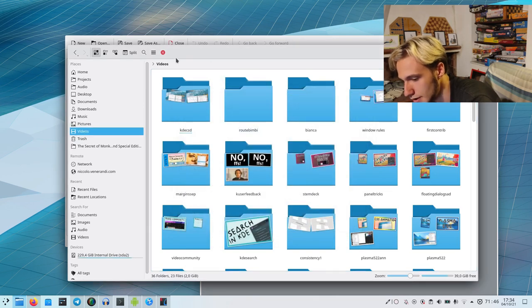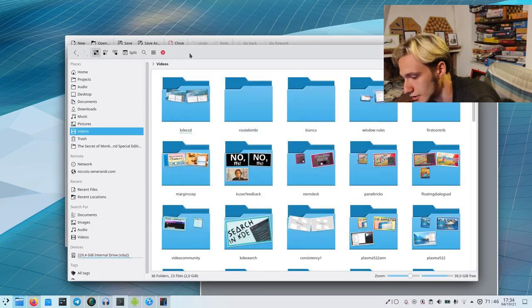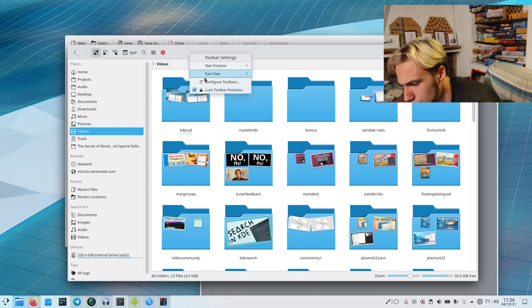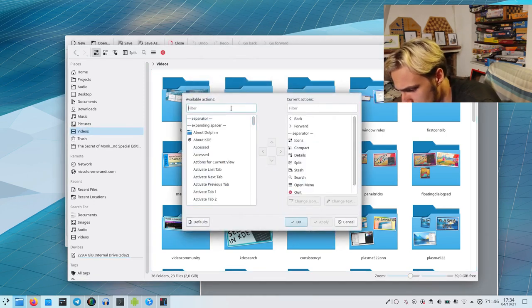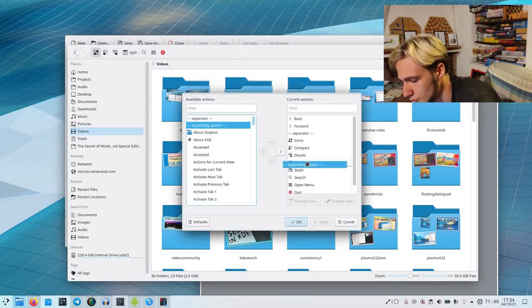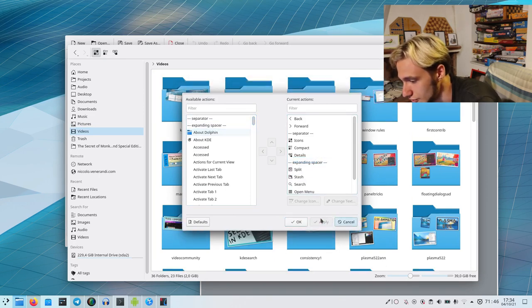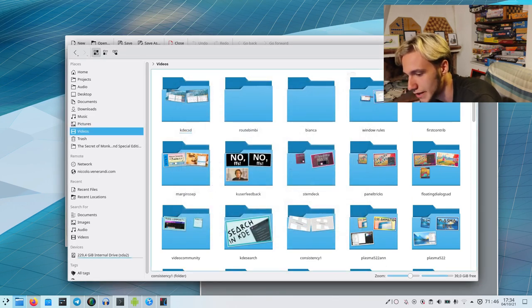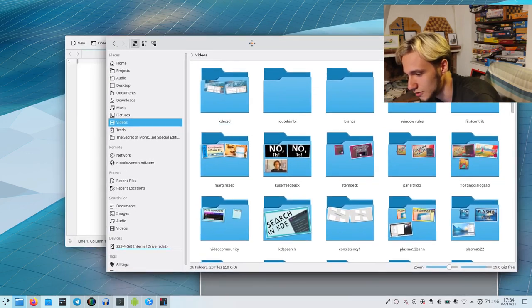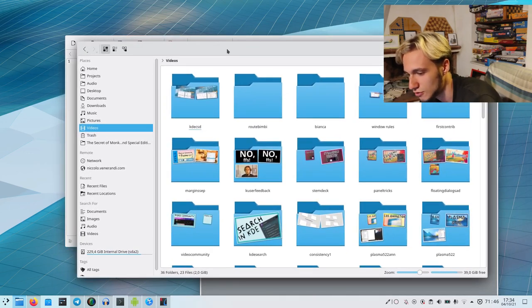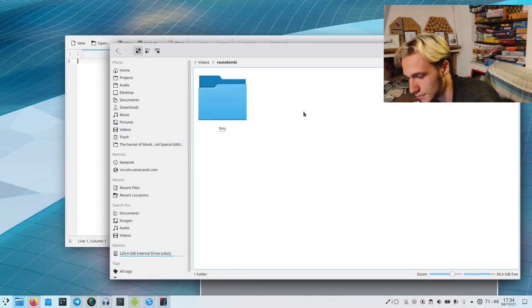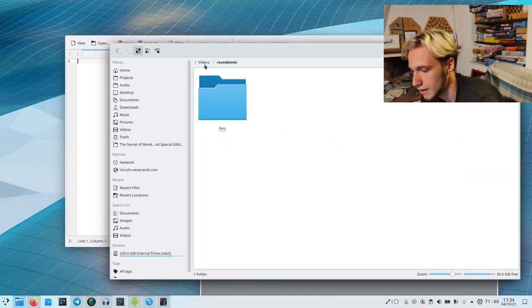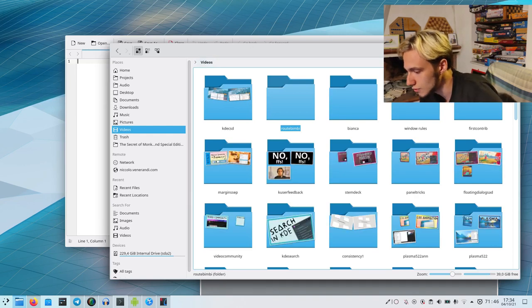You can also add an expanding spacer so everything that should be on the right is indeed on the right like this. Now it looks good. We can actually drag it. We have the space to drag it, and we can open up folders and stuff, so it's working, and we can close them like this.